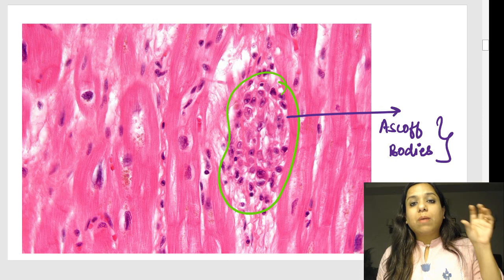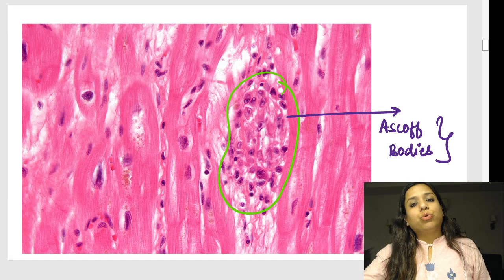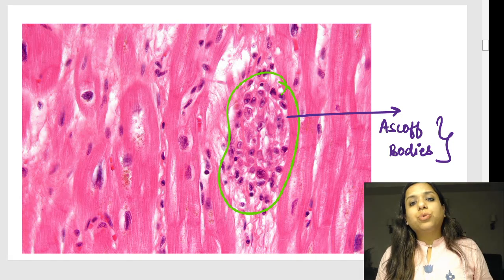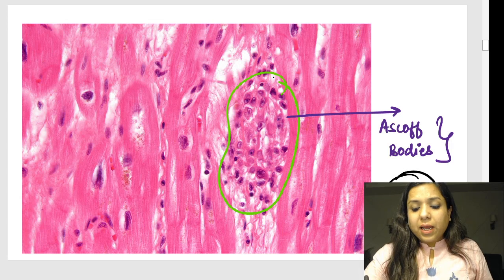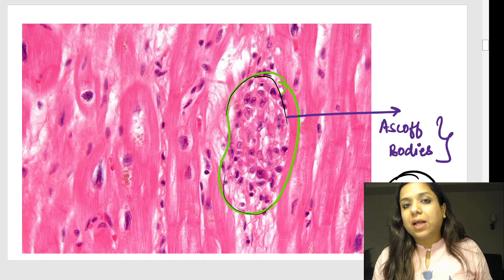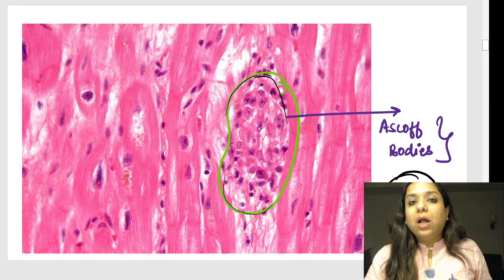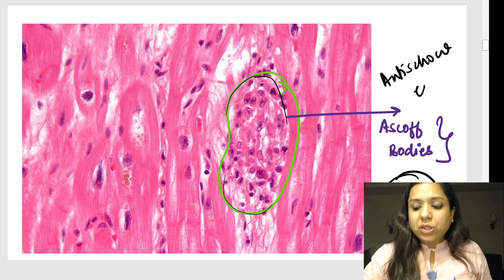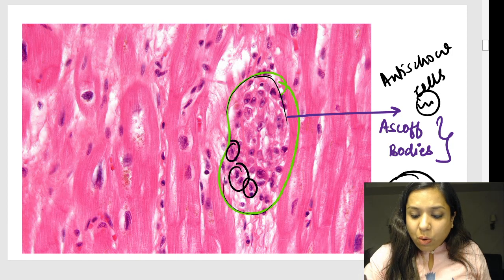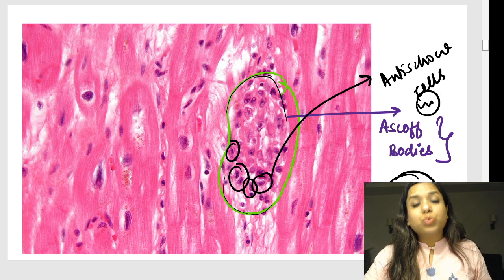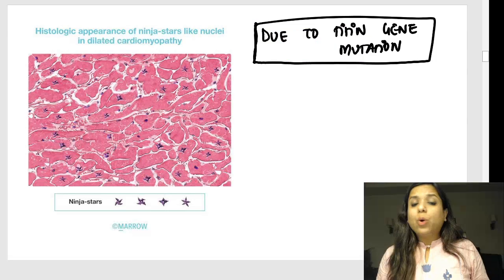This is a very important image asked in the INICET exam last year. The history involves a child with type 2 hypersensitivity reaction, fever, sore throat two to three weeks back, with a heart disease — the diagnosis is rheumatic heart disease. Can you see this area in the center of the cardiac myocytes? This is called the Aschoff body, which looks like a granuloma. It consists of lymphocytes, giant cells, and Anitschkow cells — also called caterpillar cells because they look like a caterpillar. Aschoff bodies are pathognomonic of rheumatic heart disease.